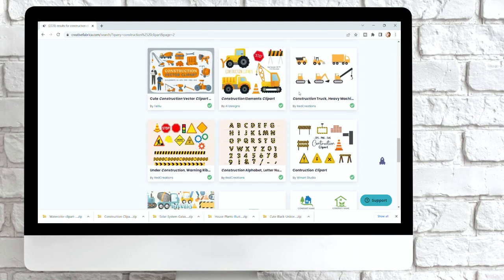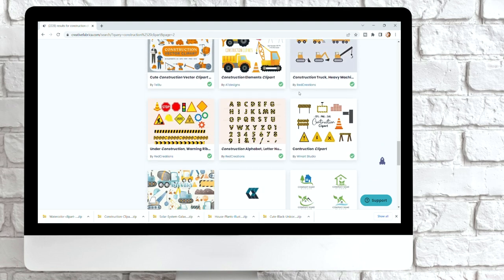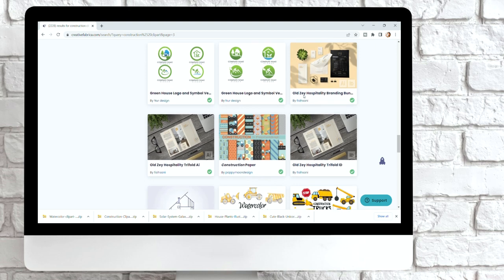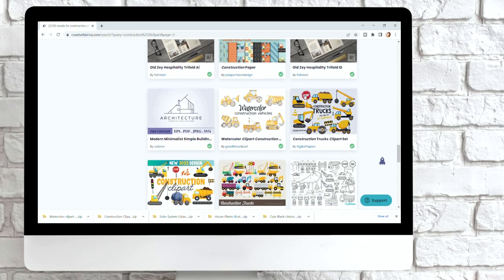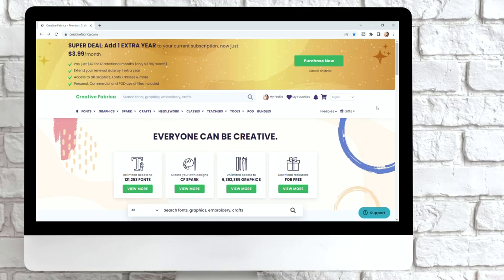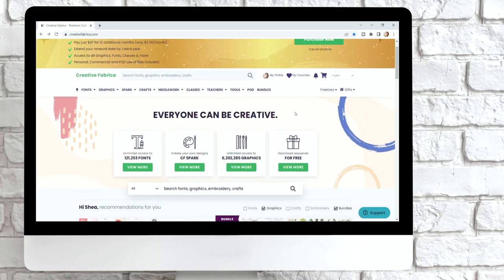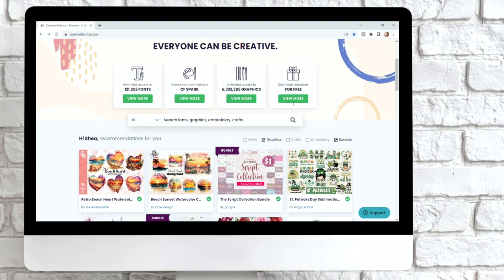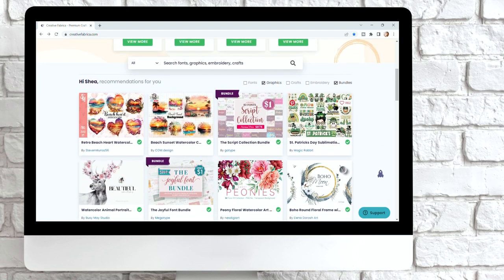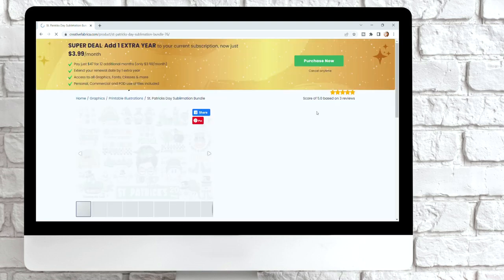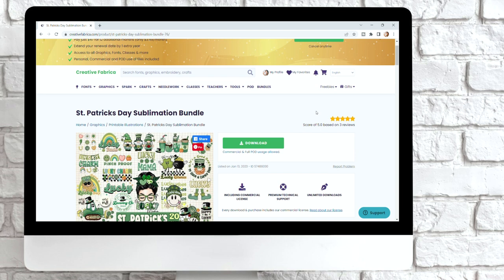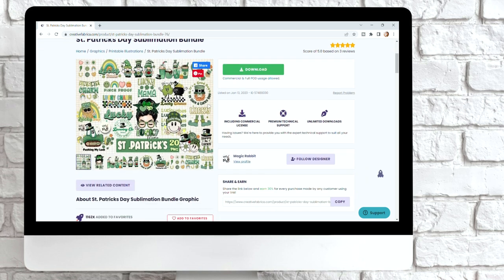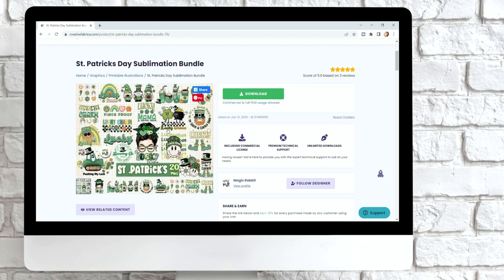I use a website called Creative Fabrica and that's where I get all of my SVGs, my PNGs, my graphics, fonts, cut files — literally anything you can think of they have on there. They give you access to millions of graphics which is super cool and it has a free trial. I started off with the free trial, fell in love with it, and ended up getting the subscription — it's been over a year and I'm still doing it every single month.